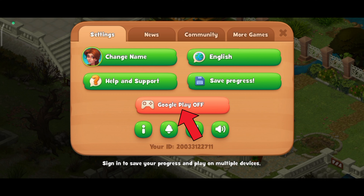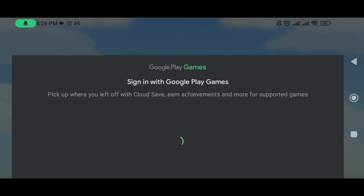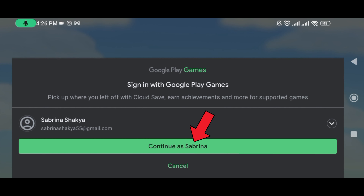Now tap on the Google Play option. Select your email address and tap on the continue button.